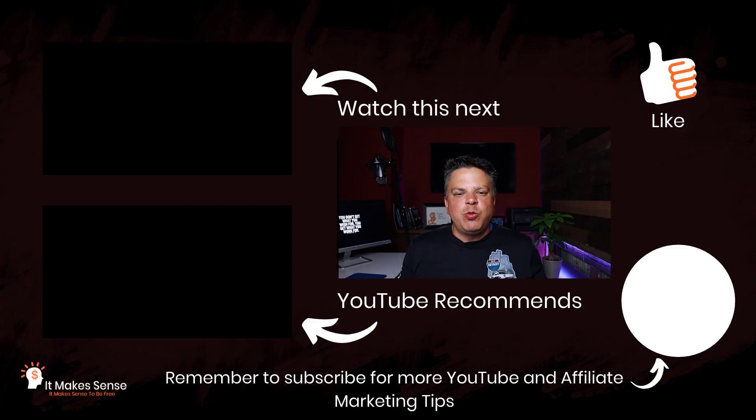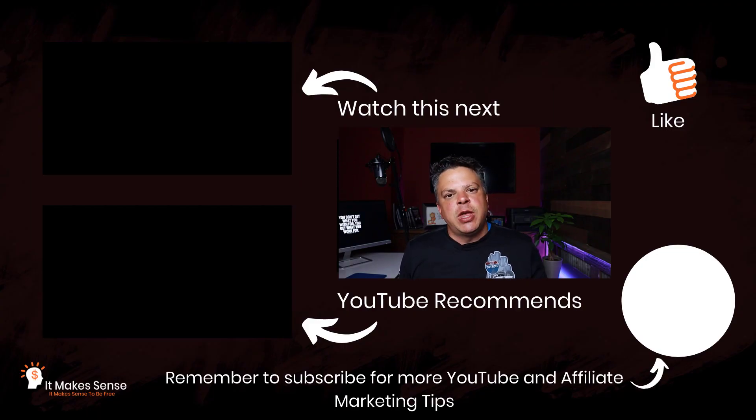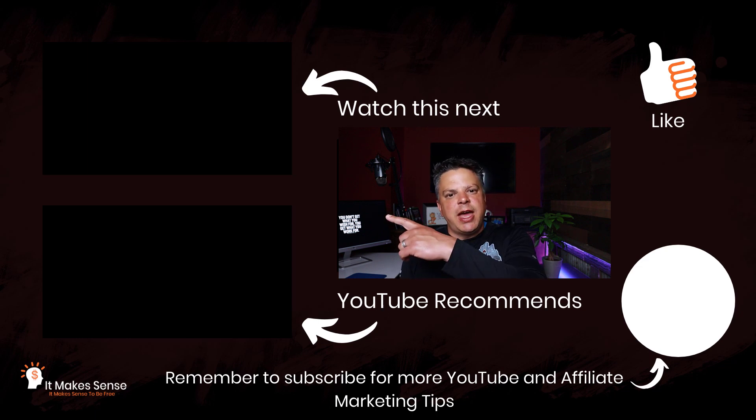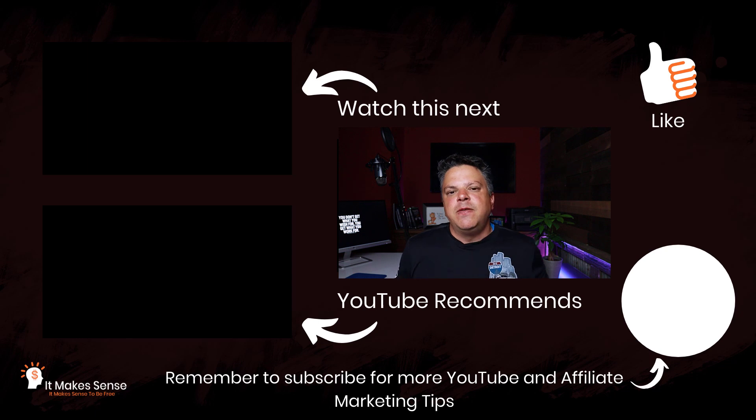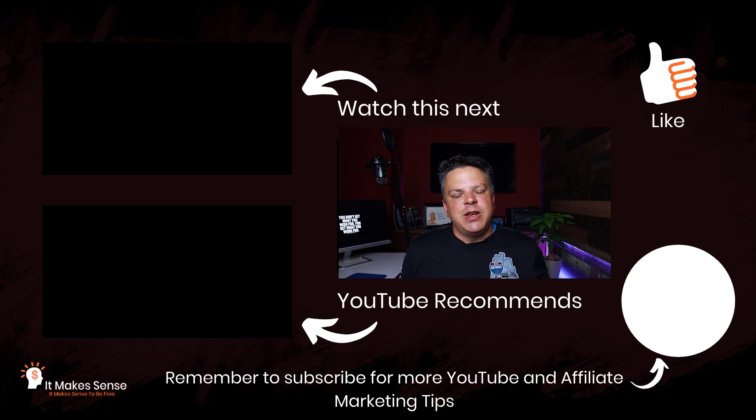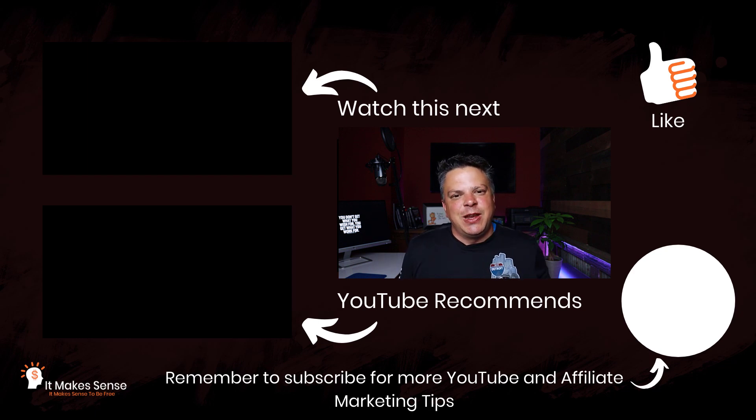Now, adding info cards to your YouTube videos is just one way you can keep YouTube happy. But another way is to make sure that you properly add tags to your videos. And I show you how to do that in this video over here. But if you don't want to watch that video, go watch this video down here. And that is a video that YouTube recommends. Thank you so much for watching and I'll see you in my next video.